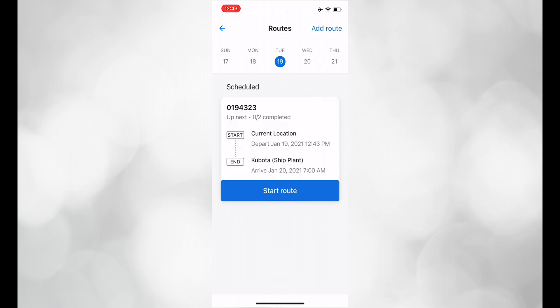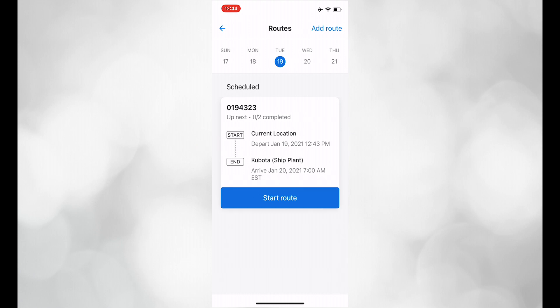You can click on today's dates to see the load information, such as stops and delivery number. If you want more information about the stops, click to expand.